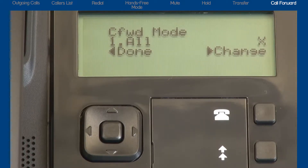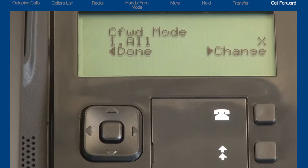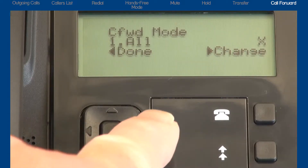Press the down arrow key and cycle through the choices until the display reads one all. Then press the right arrow to select change.